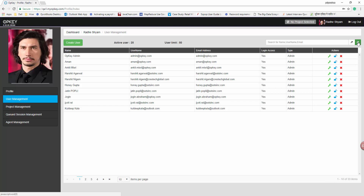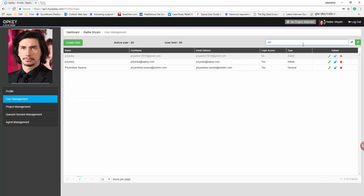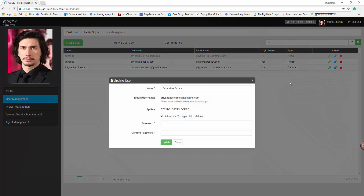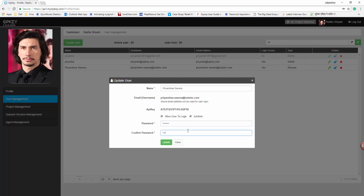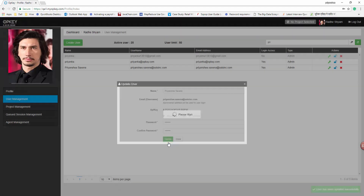Enter the name of the user in the search box. The user will get searched. Click on the Update User icon. An Update User window should get opened. Let's update the Is Admin checkbox. You can also update the password and confirm password. Click on the Update button. The message 'Details updated successfully' will get displayed.